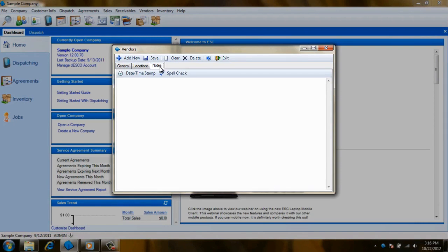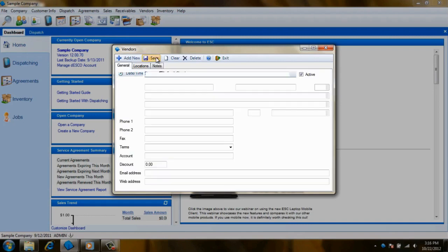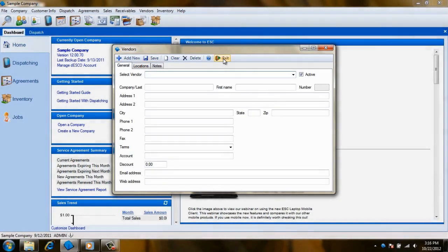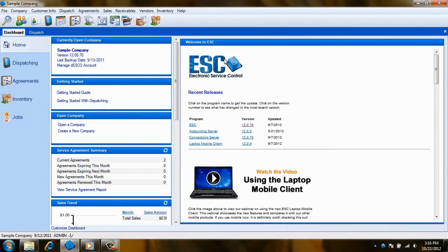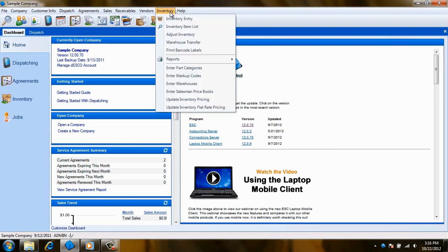When you have completed all of the necessary information for this vendor, click the Save button on the toolbar. Once you have your vendors entered into ESC, you can select which vendors will be your preferred vendor for particular items. To do this, let's head over to the Inventory Entry screen.